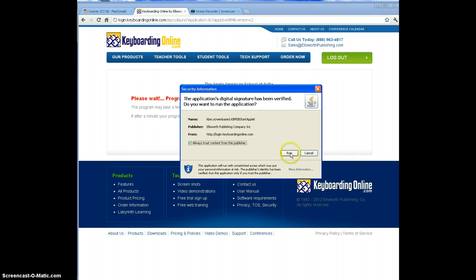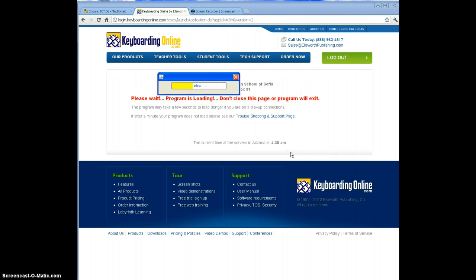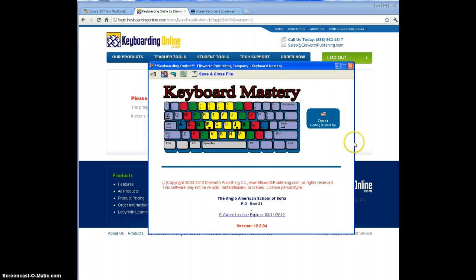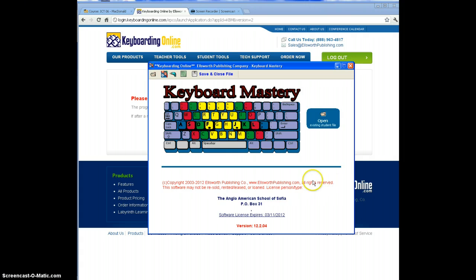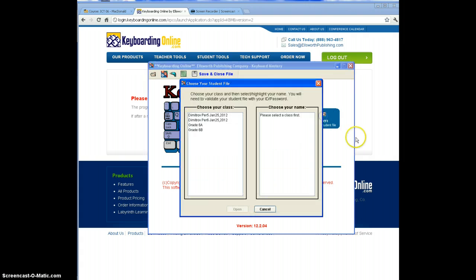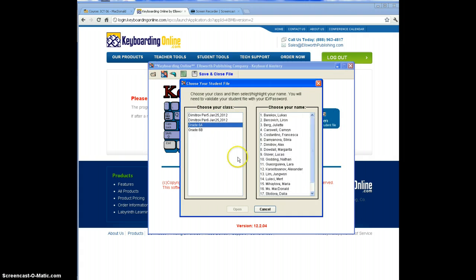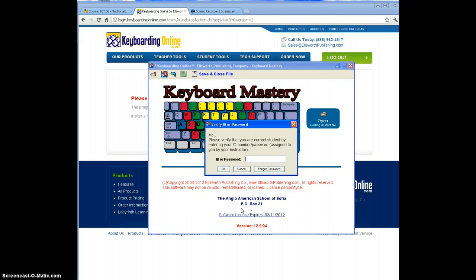If you don't do those two things or if you click cancel, the next time you try to come here it's not going to work. Once you get this far it should work no problem. You can click open, click whatever section you're in, find your name, click open.